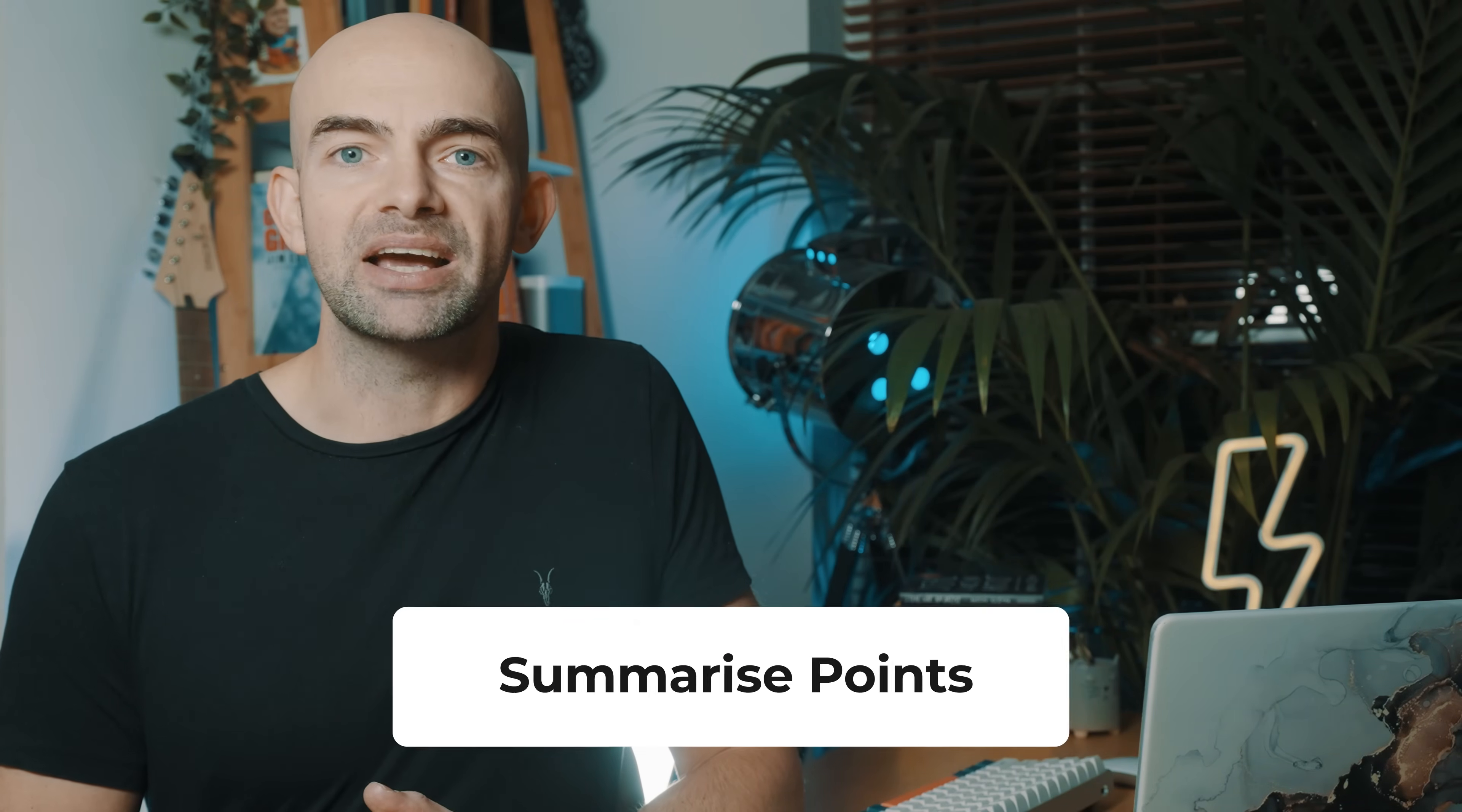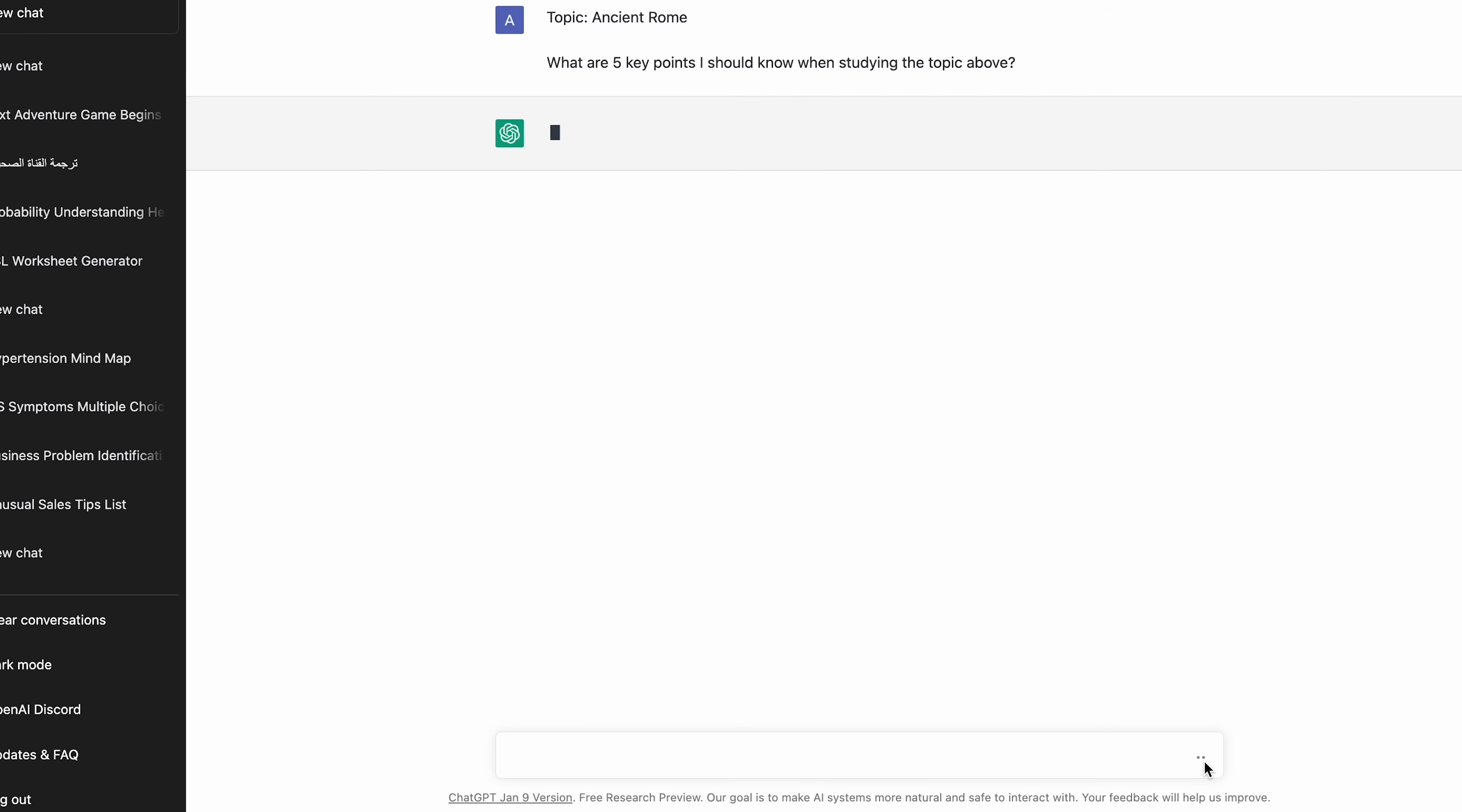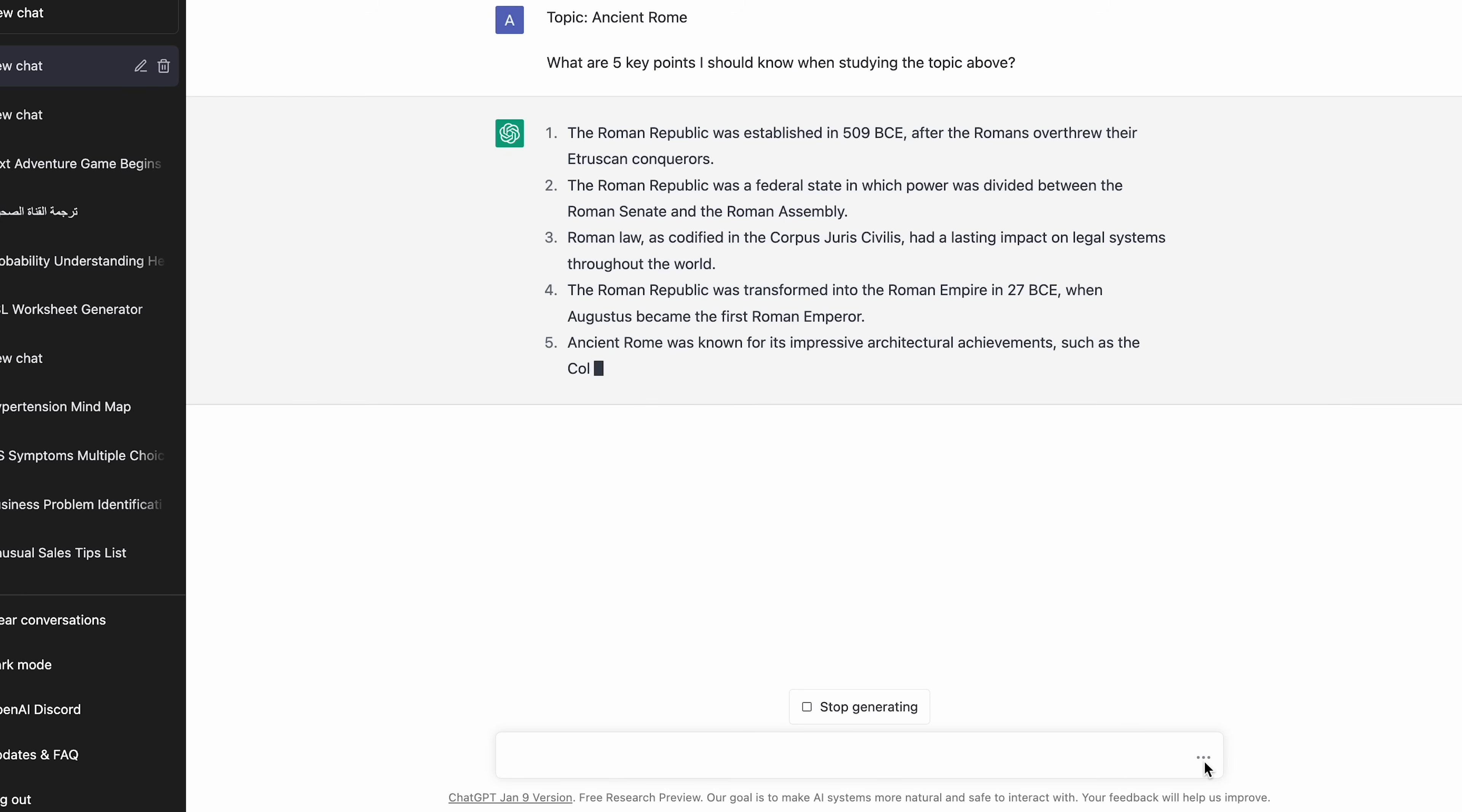If you need a quick reminder on the key points of a topic, ChatGPT has you covered. You can ask it to summarise text or just give it a topic to summarise in general. For example, you could ask it to summarise something about ancient Rome and then use the prompt, What are five key points I should know when studying the above topic? This simple but specific prompt will then generate bullet points that you can study from and expand your knowledge around.